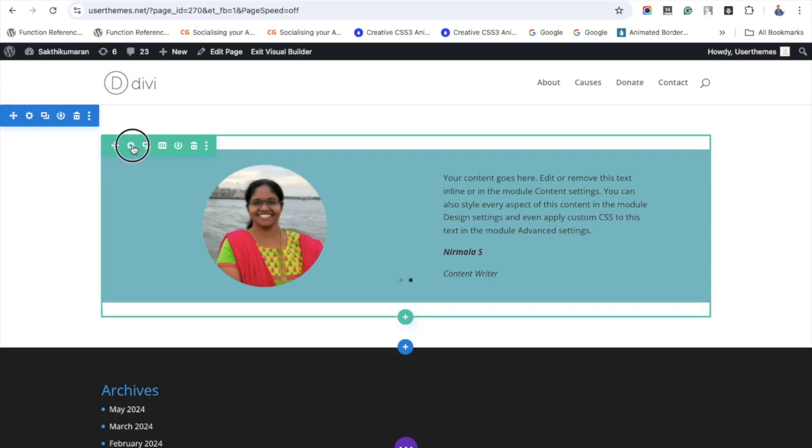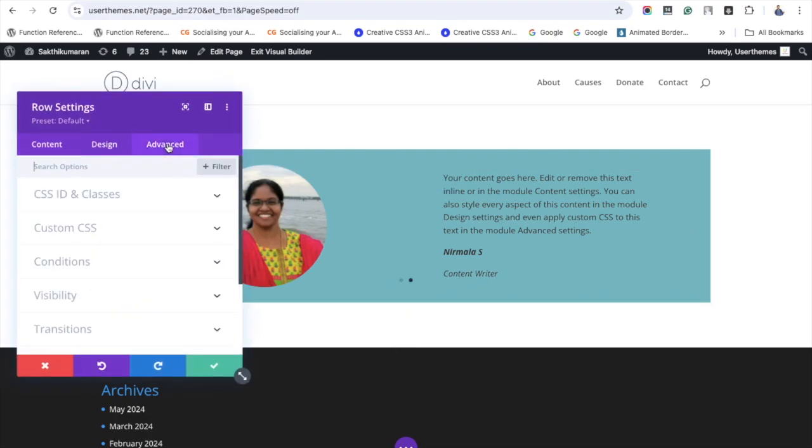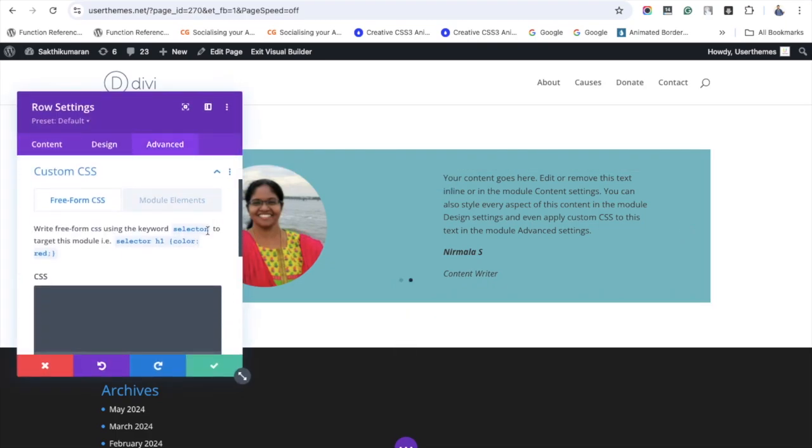Now go to the Advanced tab. I have given a custom CSS code in the description. Copy those codes and paste it here.